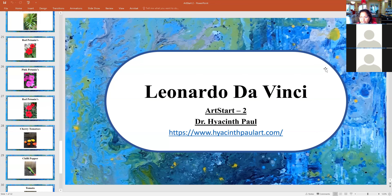Mateo, be sure to send me — if your parent is there, ask them to help you email me. Take a good photograph of your painting, email it and send it to me. Will you do that? Yes.